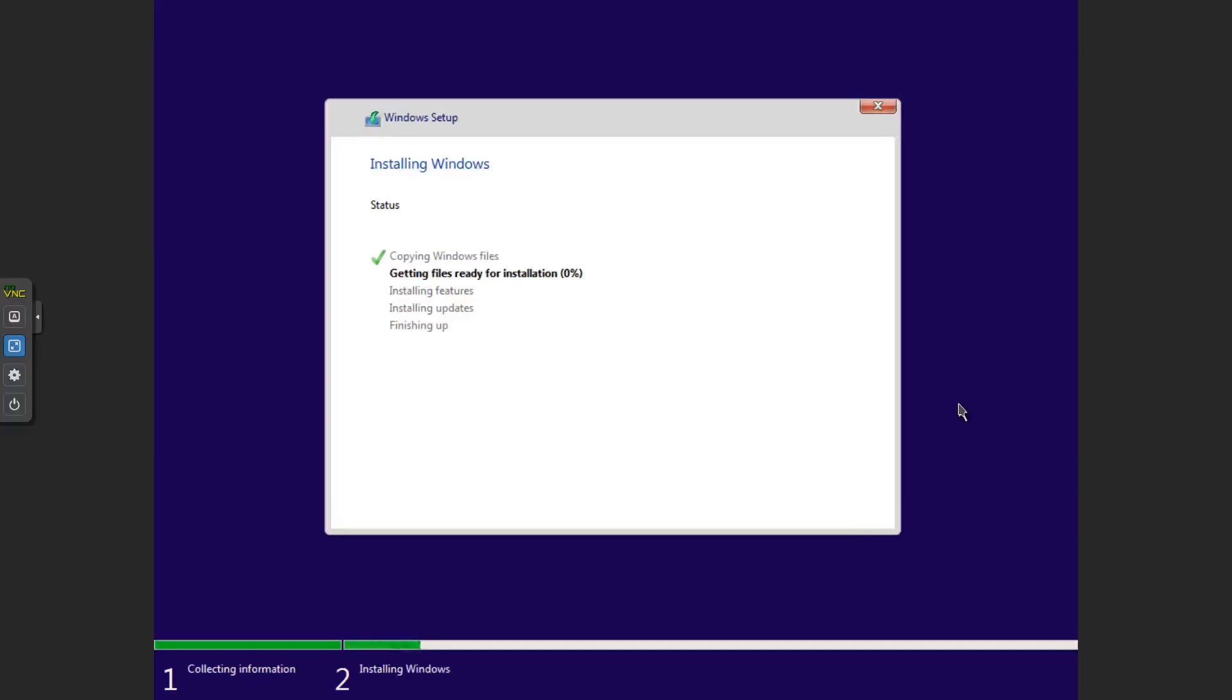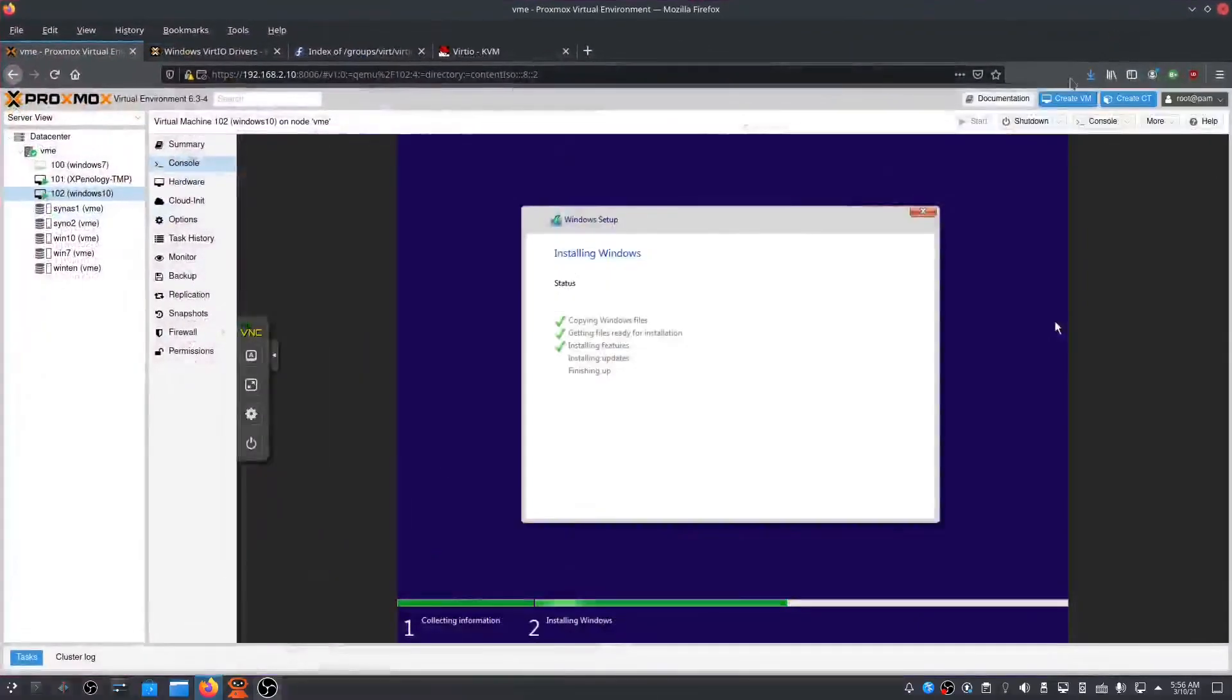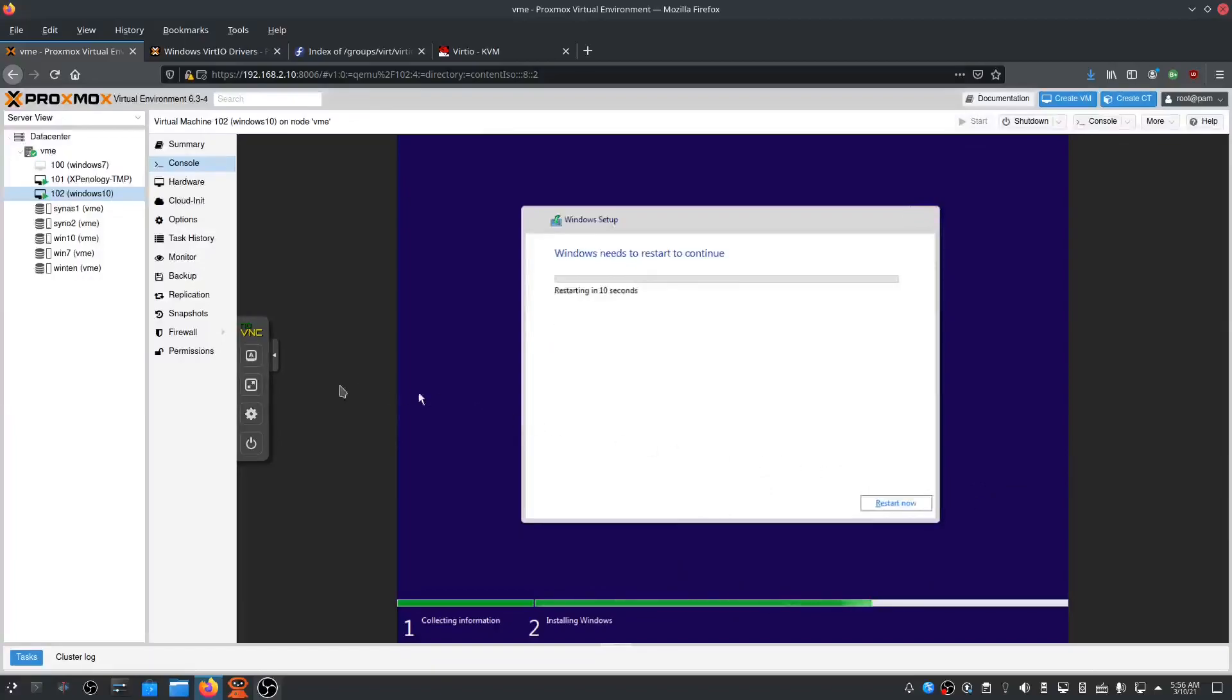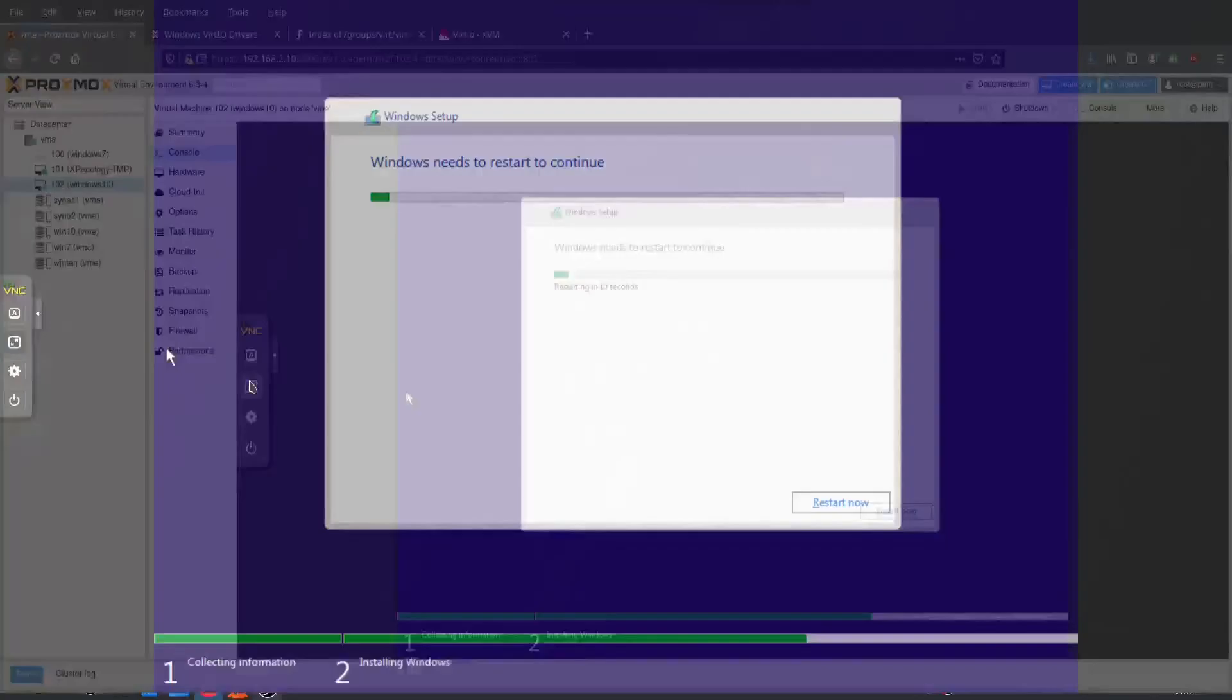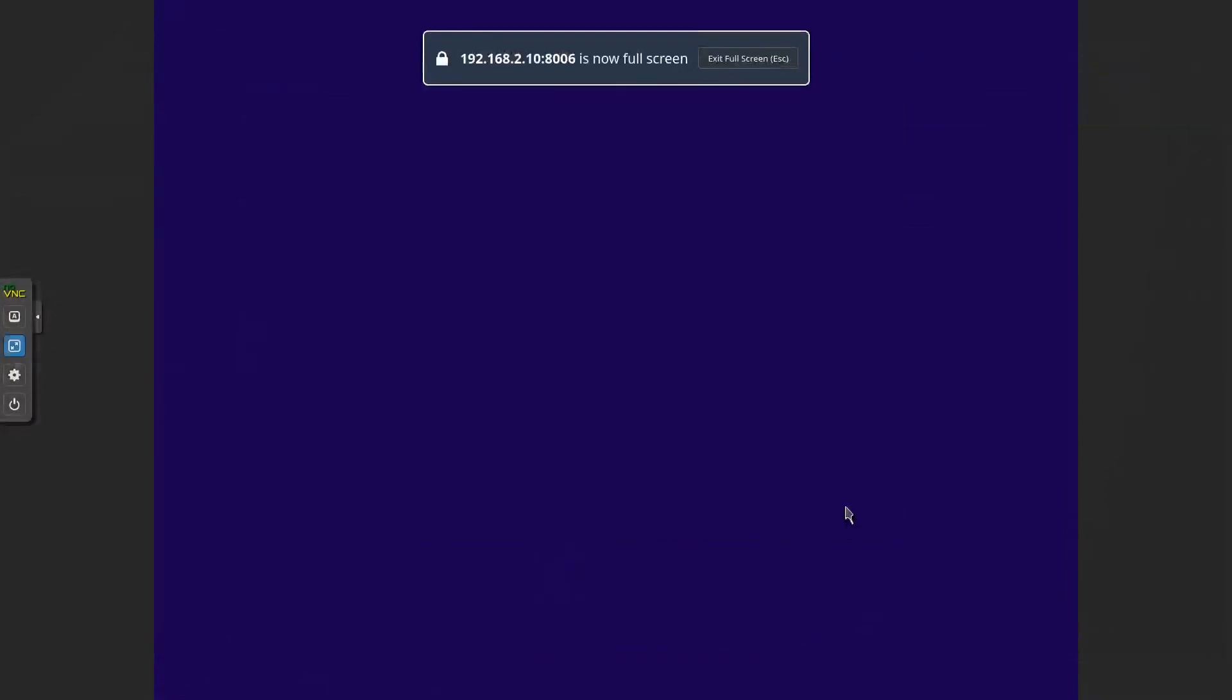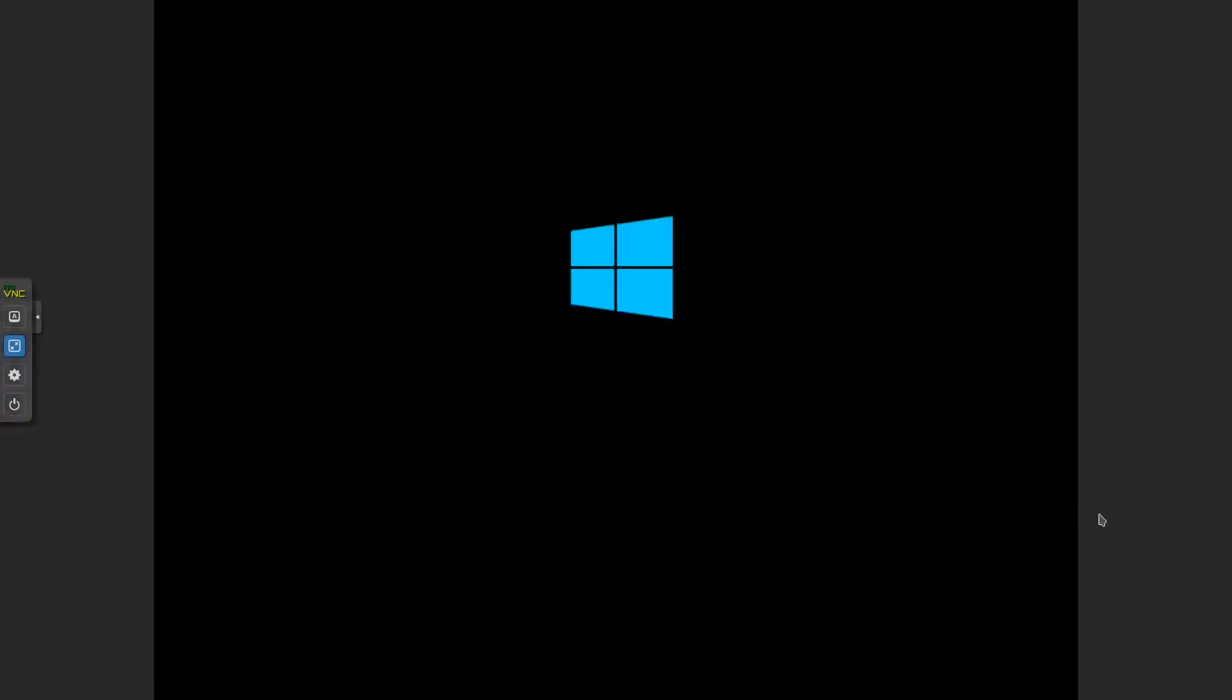When it finishes the installation, I'll be back. All right, ladies and gentlemen, let's see how far it is now. It's now finishing the first phase of the installation. Restart now. The second phase will commence now.